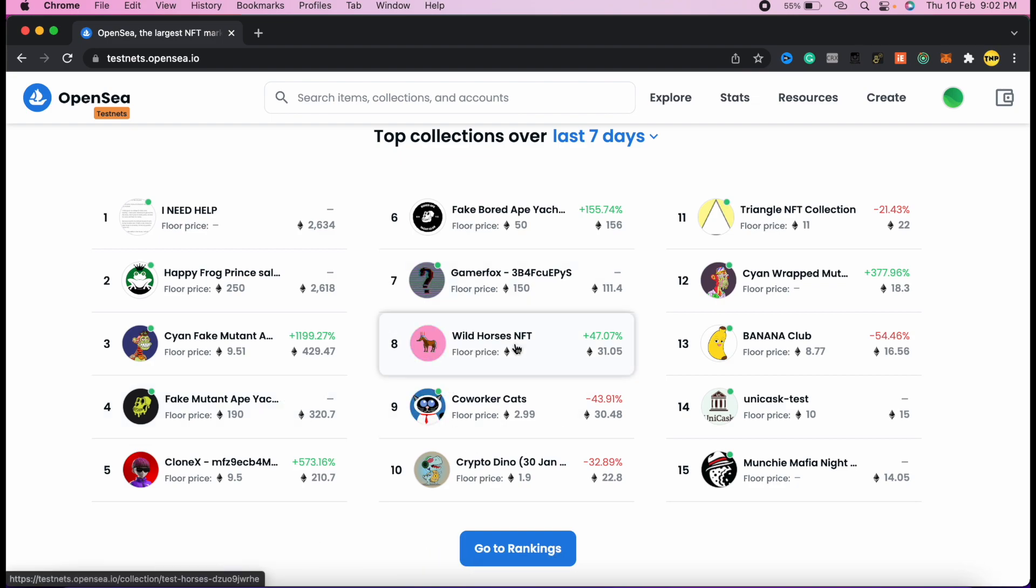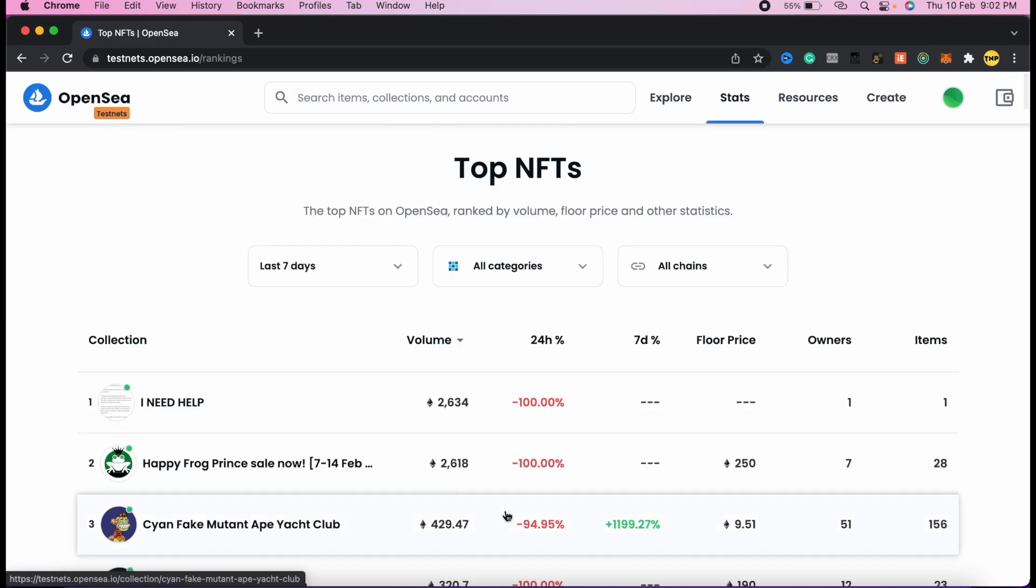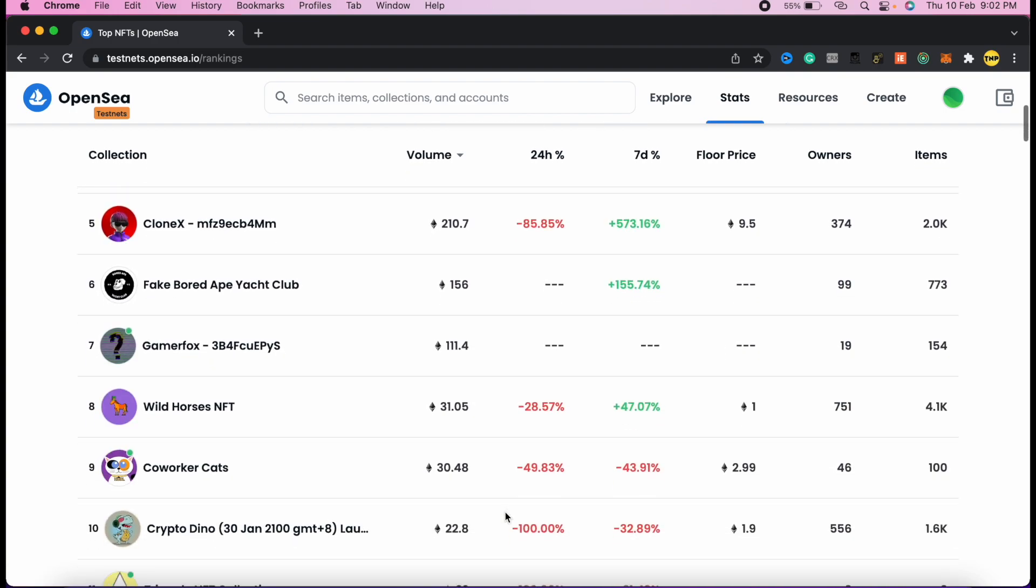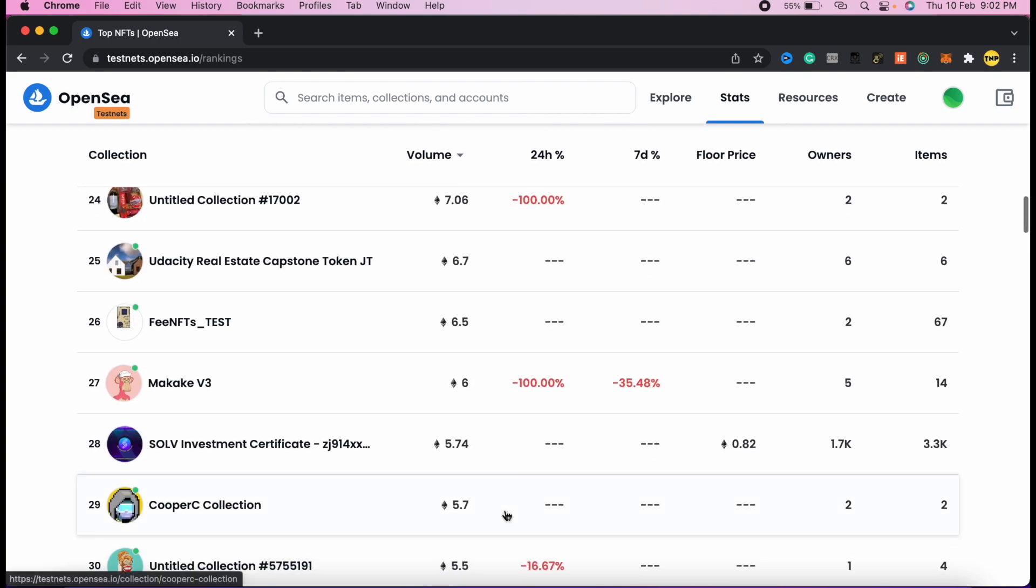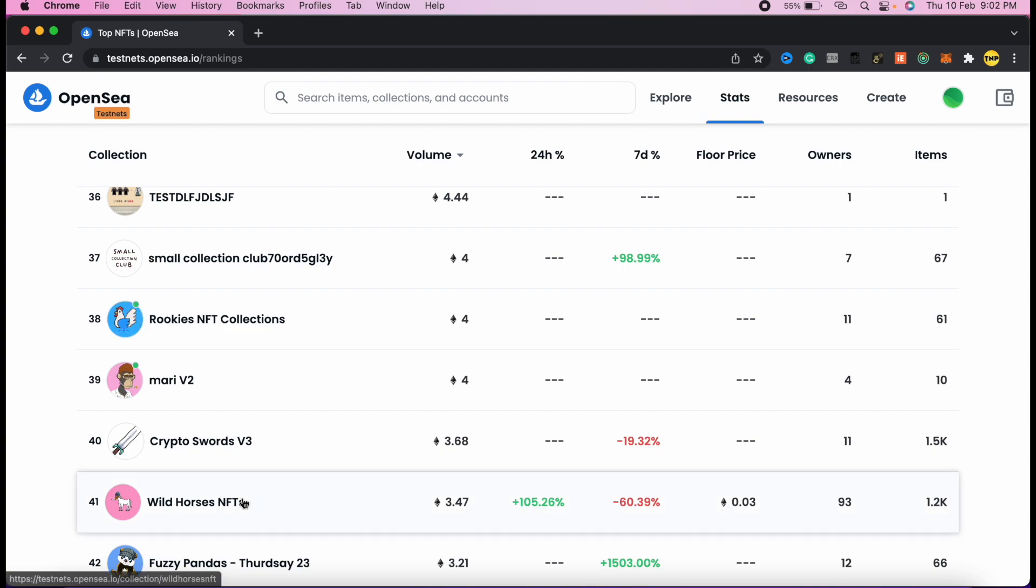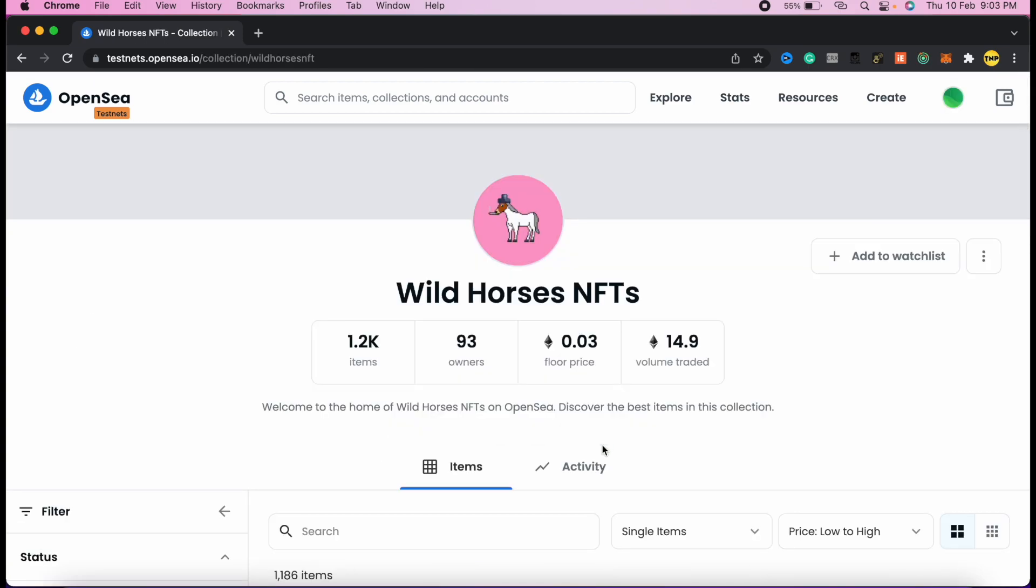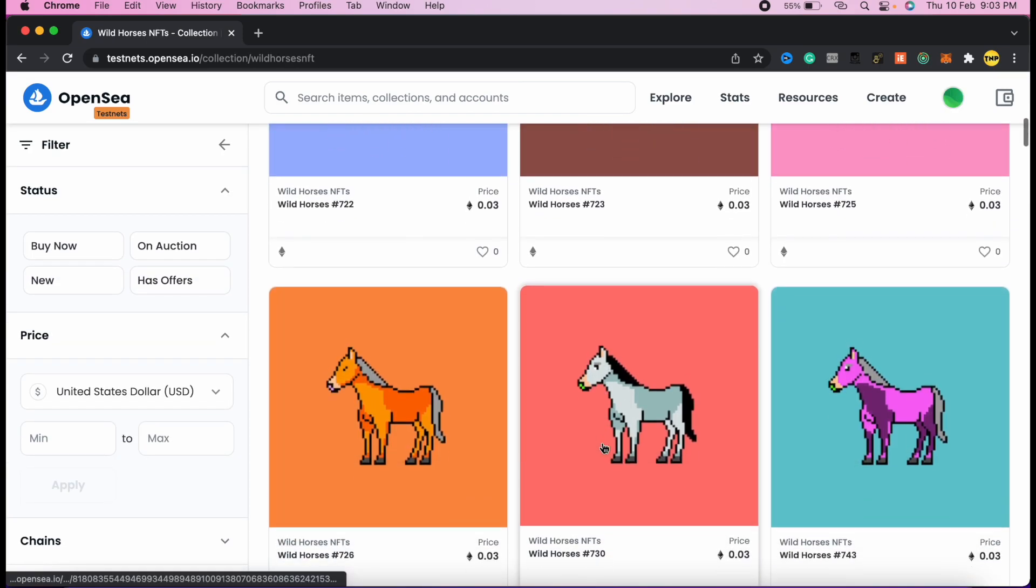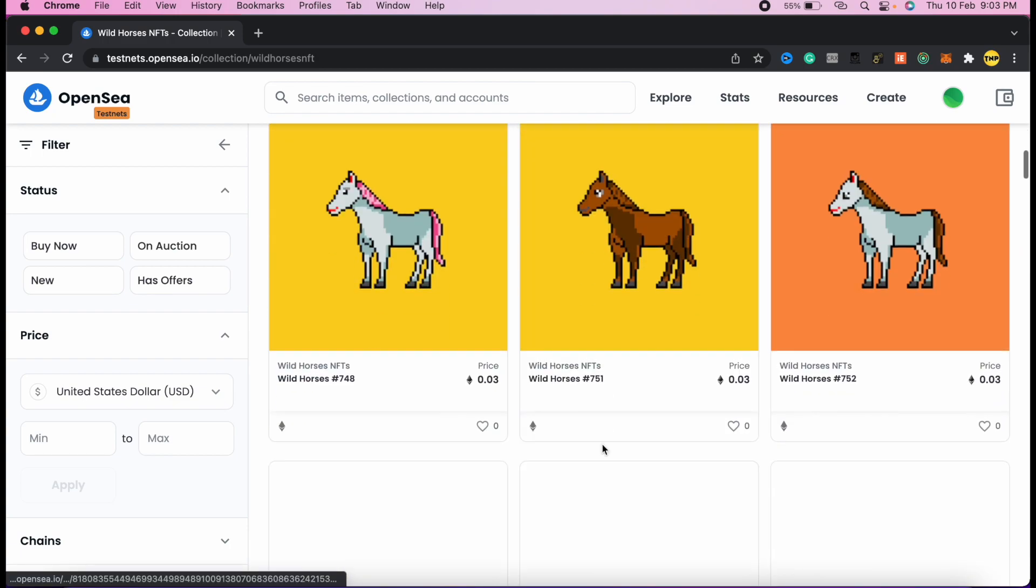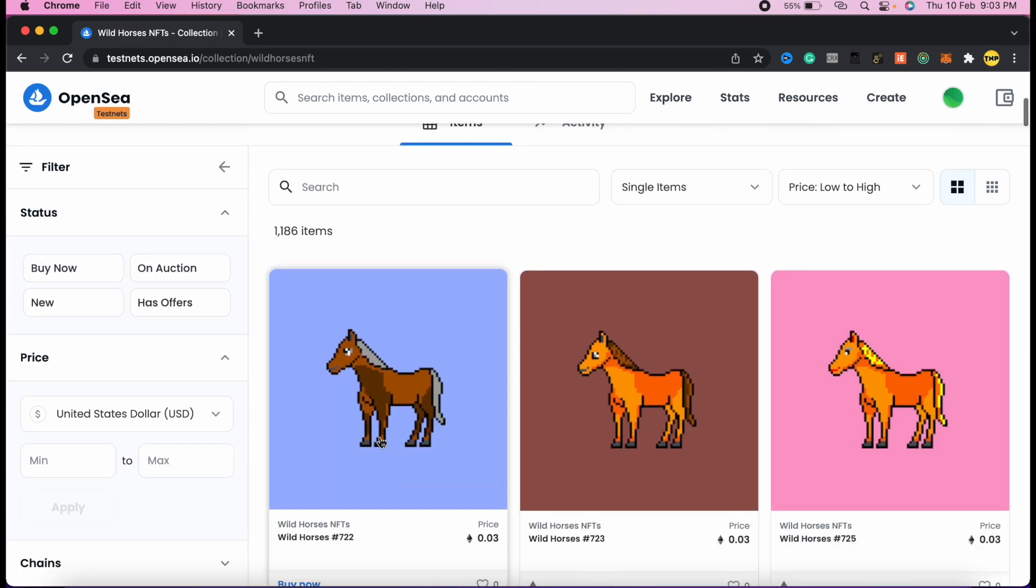Now we'll use these test coins or test Ethereum to buy some NFTs here on OpenSea step by step. This is the same experience as you have on OpenSea. I'll go to rankings and find a collection with a low floor price because I don't have a lot of ETH. We can go to this one, for example, Wild Horses NFTs.